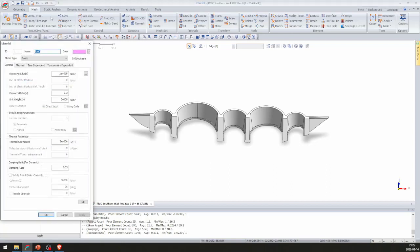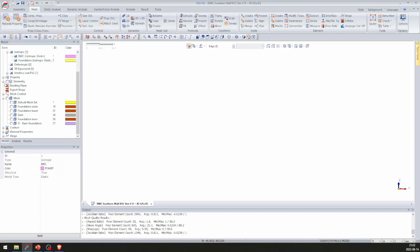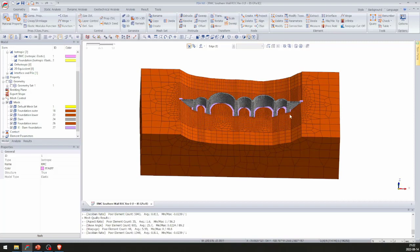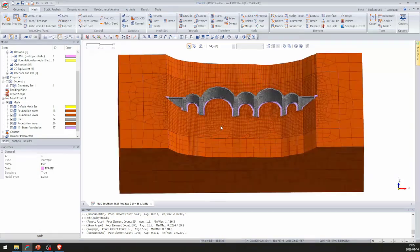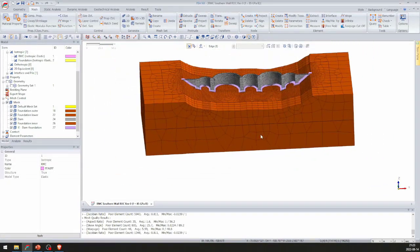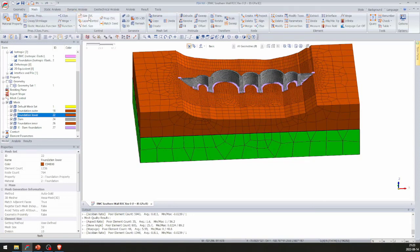The material properties defined in the software: RMC defined as a linear elastic material with elastic modulus of 10 GPa, Poisson's ratio of 0.2, unit weight of 24 kN/m³, and thermal coefficient of 8 microns/°C. Deactivating the geometry and activating the mesh sets reveals a clear transition from a fine mesh near the dam to a coarse mesh on the far outer extents — created using the size control function.